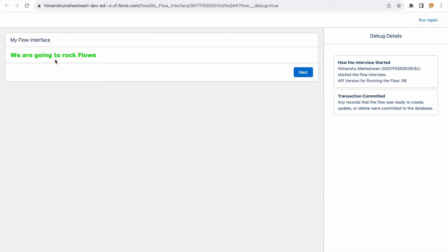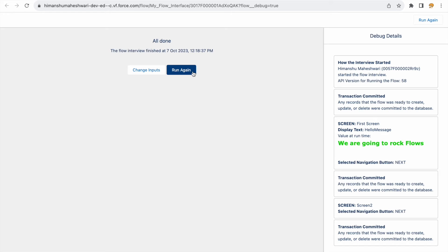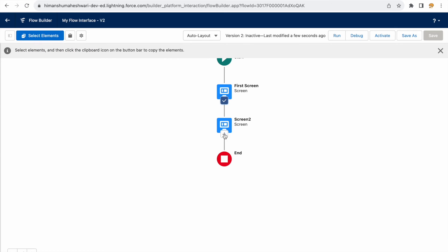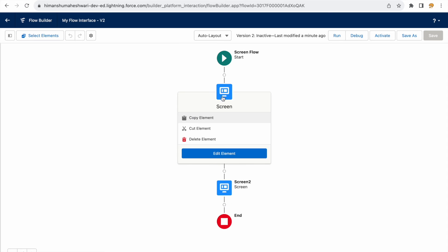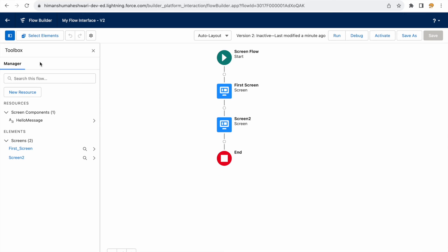Clicking the run button in debug mode shows the flow in action — displaying 'We are going to rock flows', a next button leading to the empty second screen, and a finish button. This lets you test flows before going live. You can also use the 'Select Elements' feature to bulk-copy elements with similar screens, decisions, or logic, then paste them wherever needed.